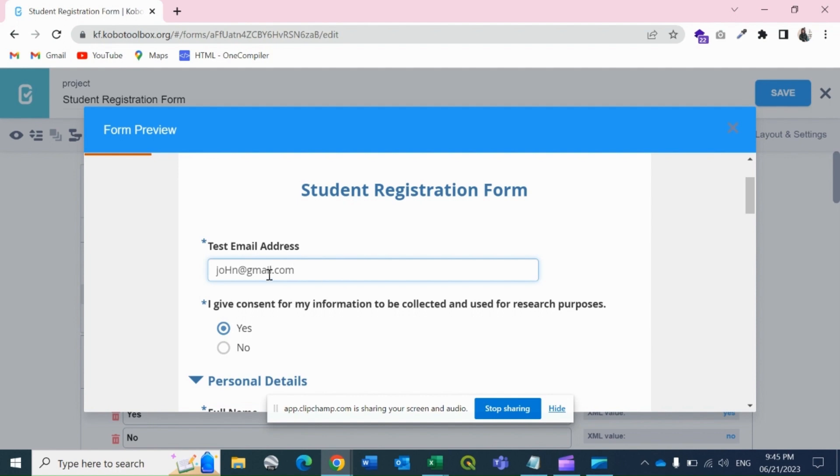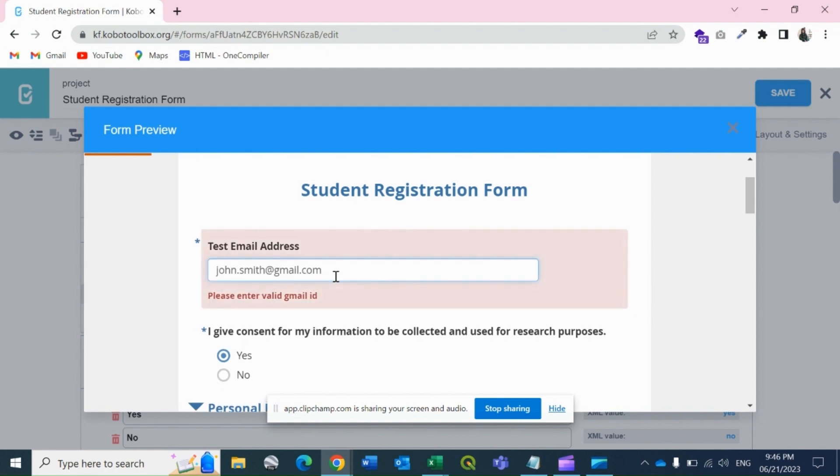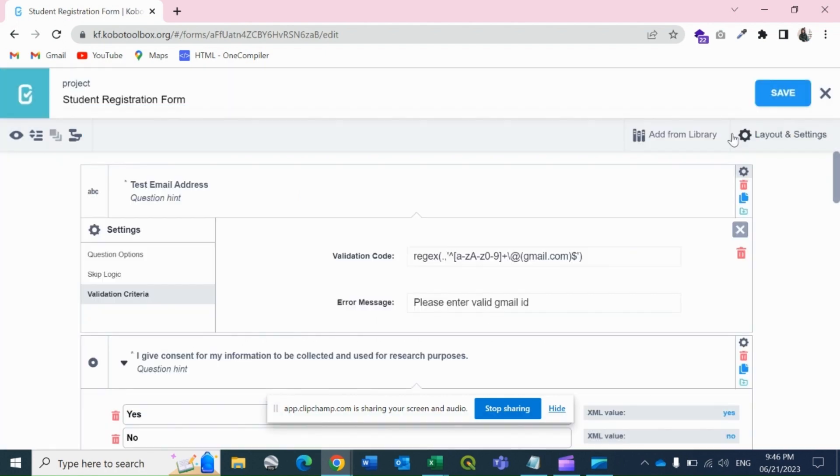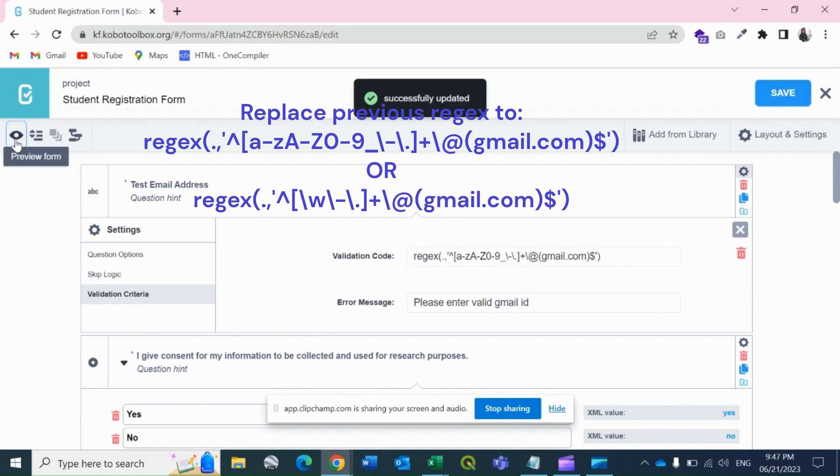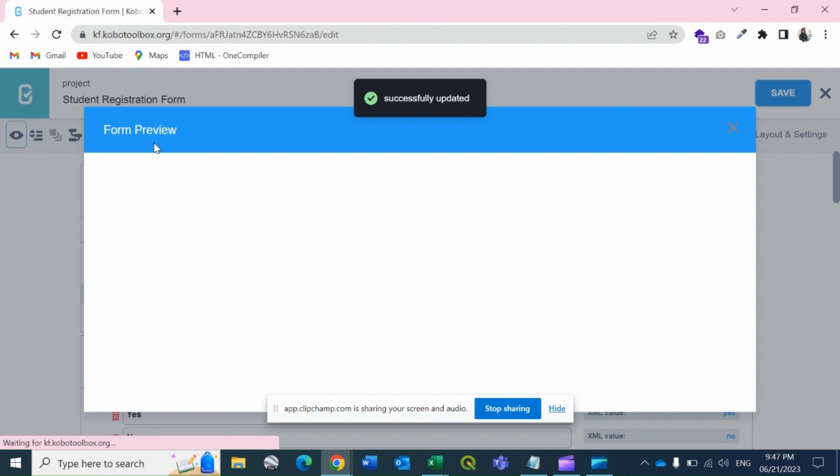Let's correct it by adding support for dots and other characters in the regex pattern. If we save this and preview.